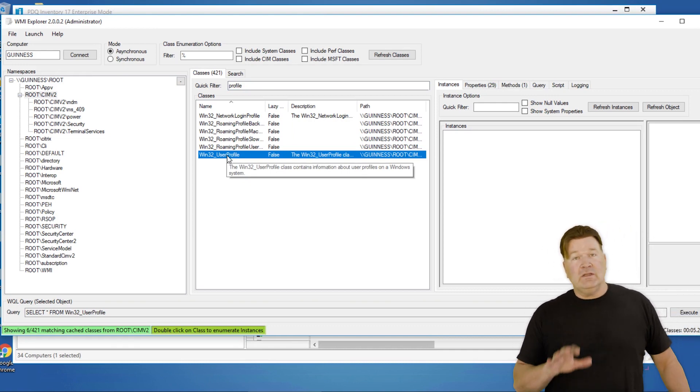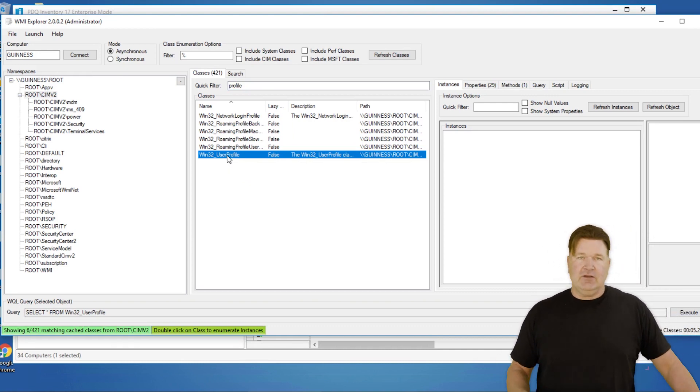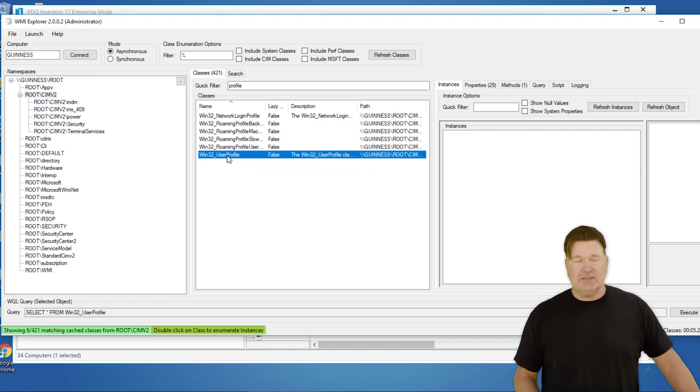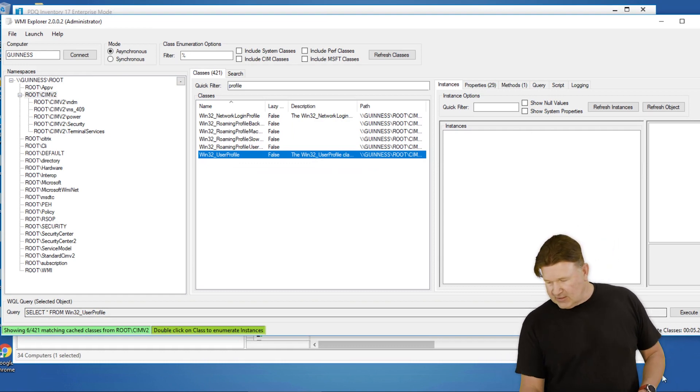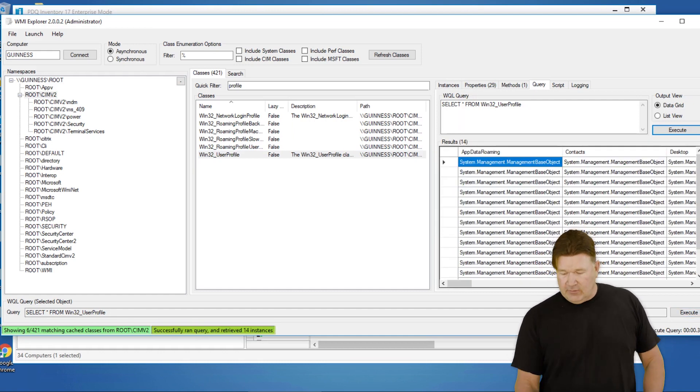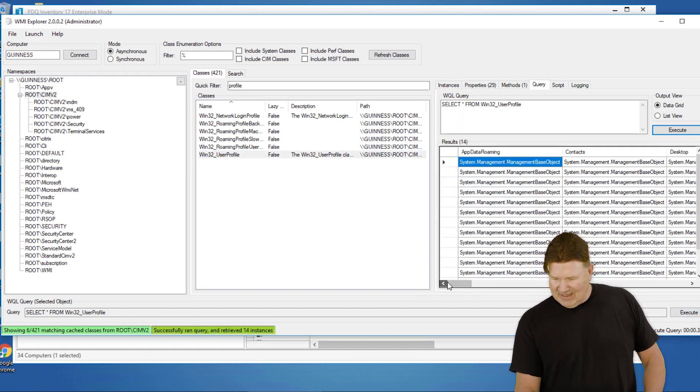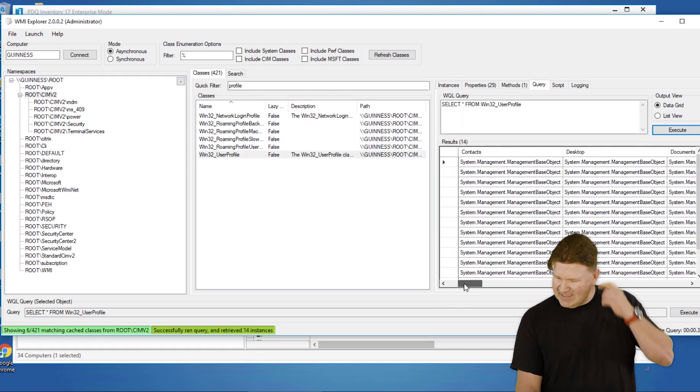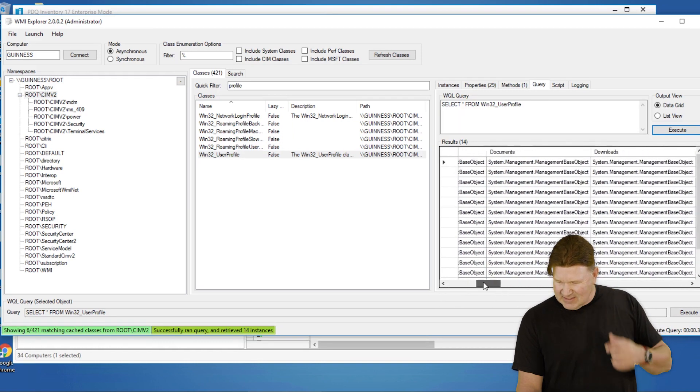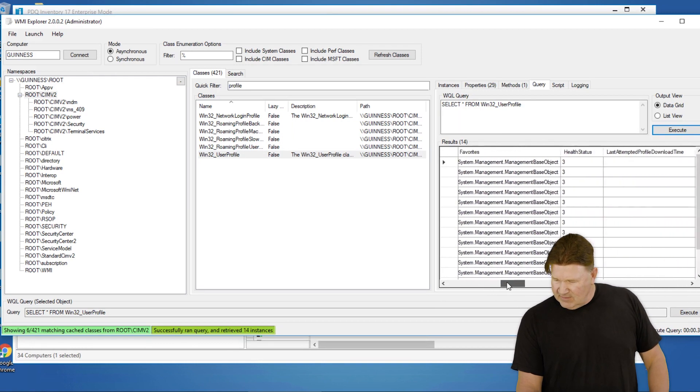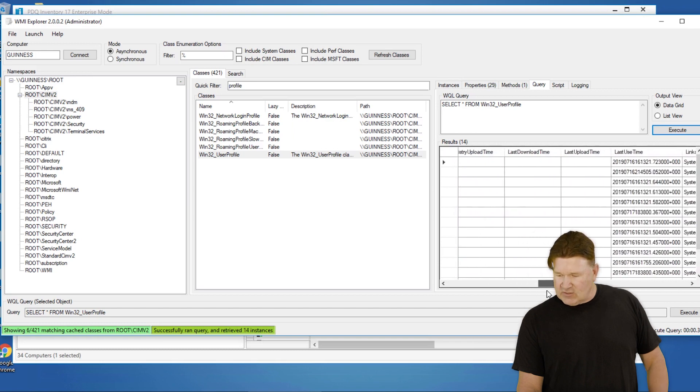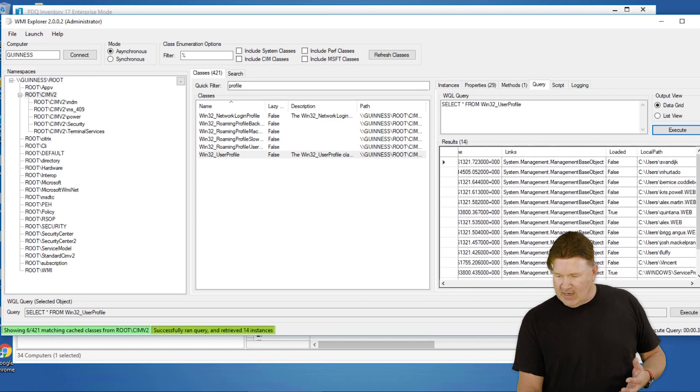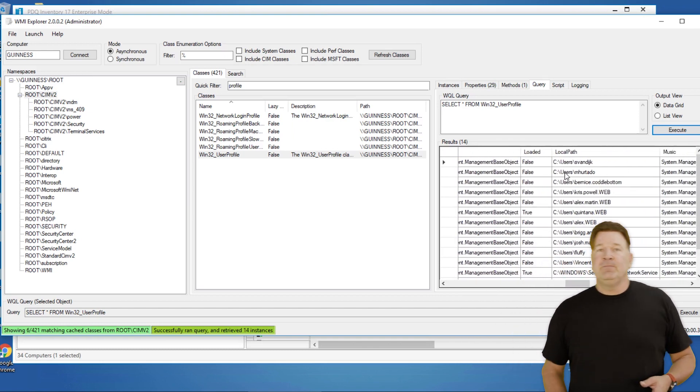Now, once again, if you've watched any of these other videos, I like to run them right here to see how long it takes and if they return data. So I'm going to hit Execute. It ran pretty quick, which is good. And I'm looking at the data here - there's contact data, desktop... Is there anything in here that's really going to help me out? And there, right there: LocalPath.